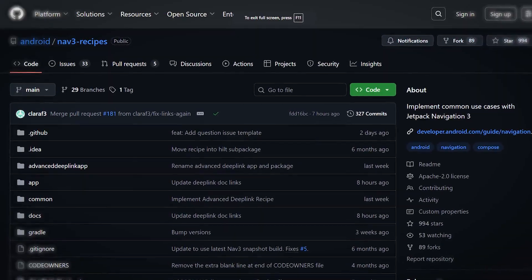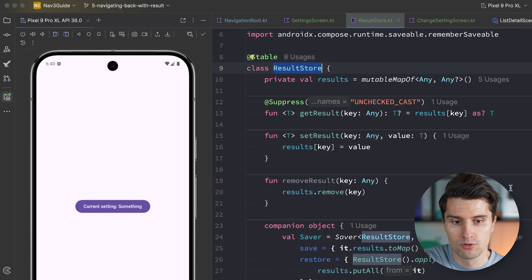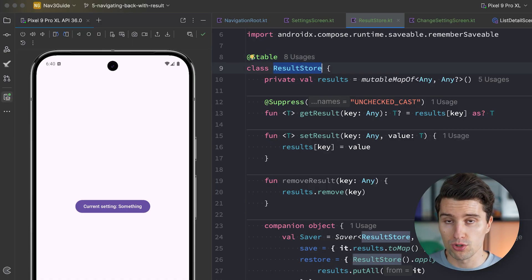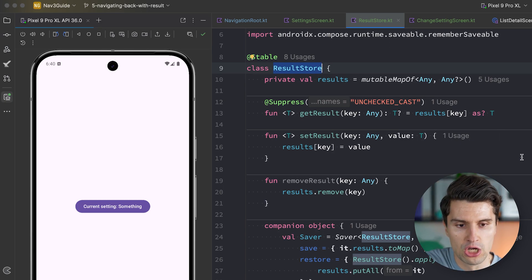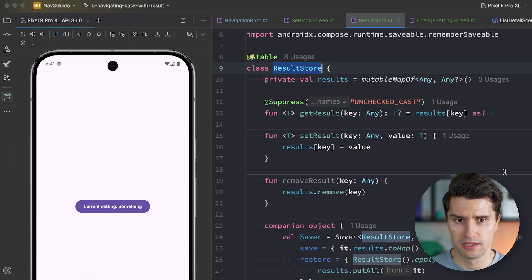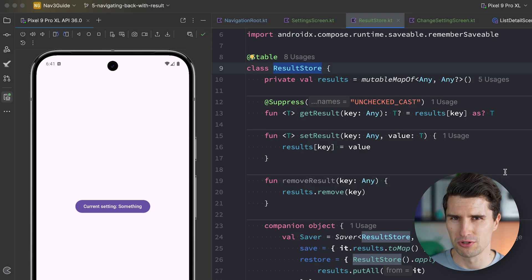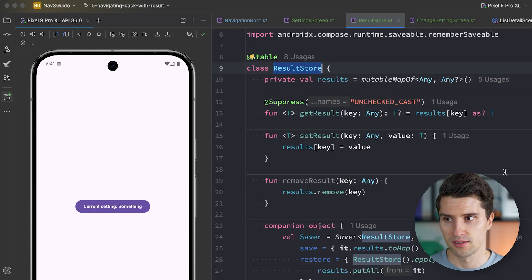Google's Navigation 3 recipes use a CompositionLocal for the ResultStore, which you could use to globally access it across any screen. However, this is usually overkill. If you need to share data across the whole app, a CompositionLocal creates a lot of coupling with your Compose hierarchy. A shared ViewModel or persistent storage is often a better choice in those cases.